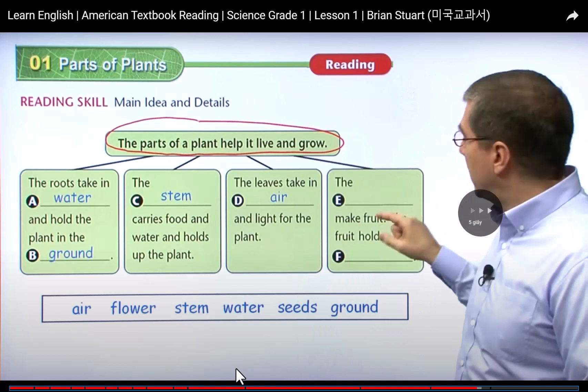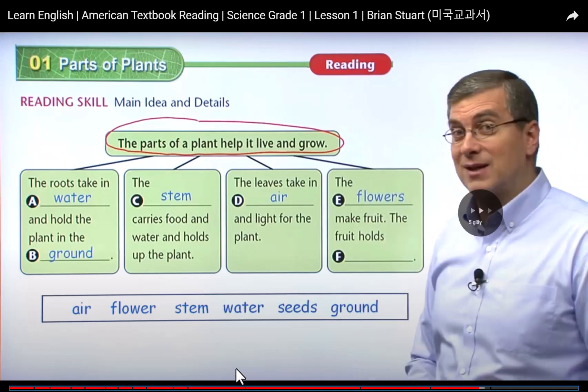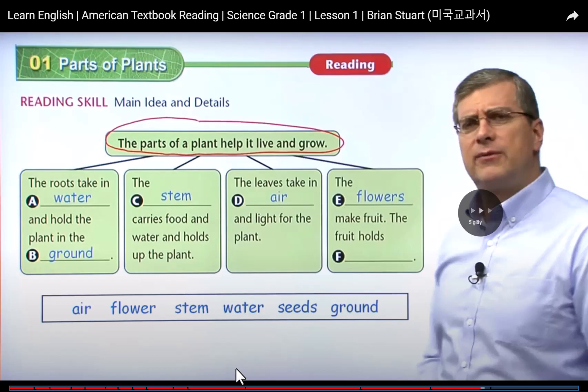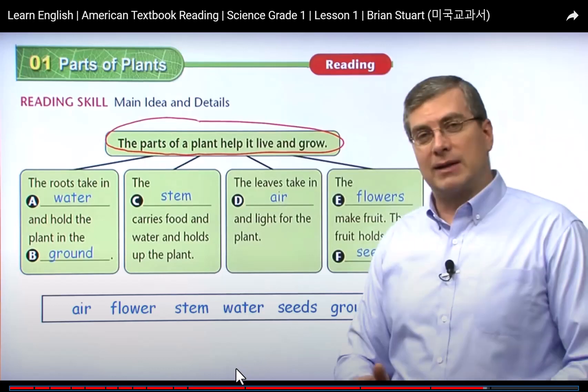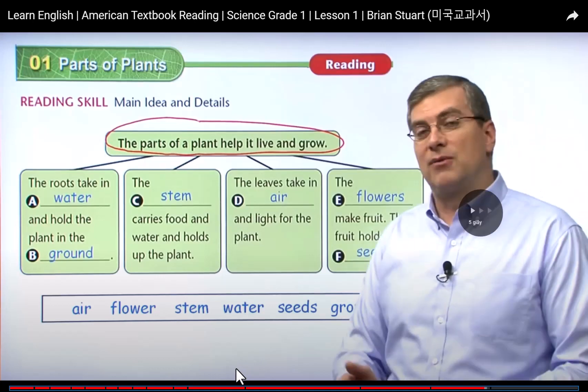Now the next one, the last one — the flowers make fruits, the fruits hold the seeds.